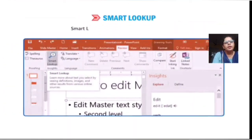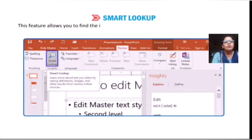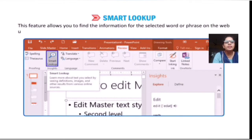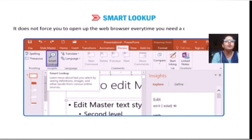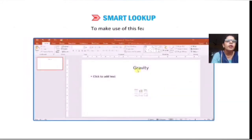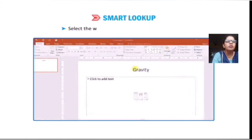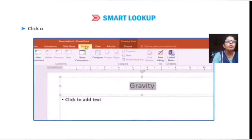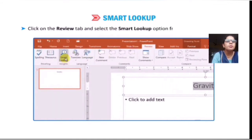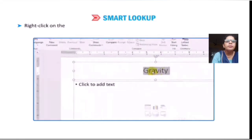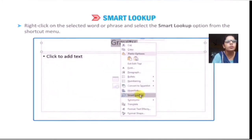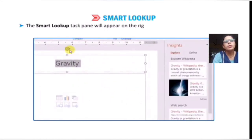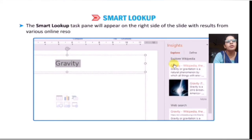Smart Lookup is a new feature of Office 2016. This feature allows you to find information for a selected word or phrase using an online search without forcing you to open a web browser. To use this feature, select the word or phrase you want to look up, click the Review tab, and select the Smart Lookup option from the Insights group. Alternatively, right-click on the selected word or phrase and select the Smart Lookup option. The Smart Lookup task pane will appear on the right side.